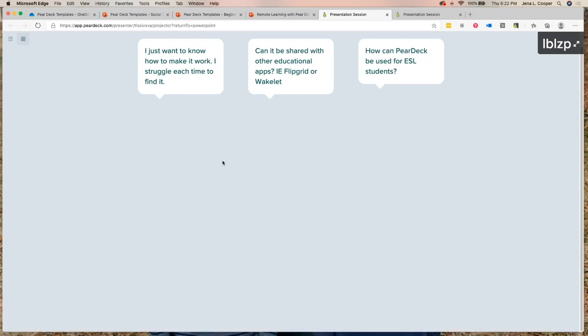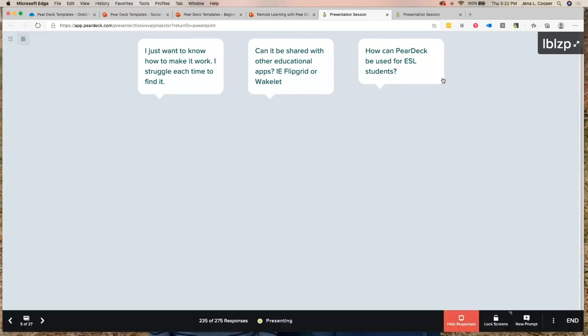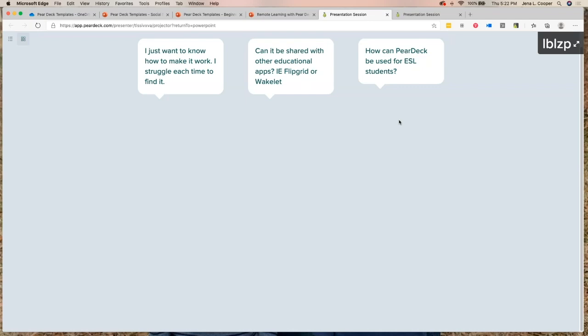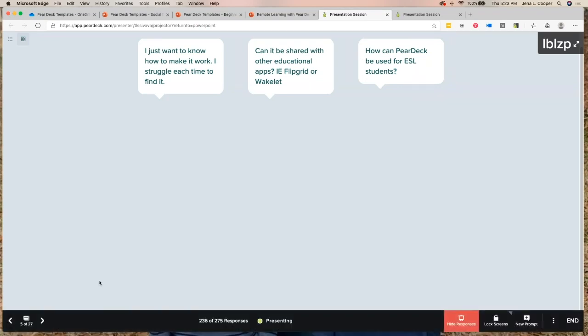If I have 275 people in a Pear Deck, I might star the best answers — for example, 'Bore: amazing answer,' 'Piranha: great answer,' 'Cat: great answer.' When I star those three responses, they are the only three that show up on my screen when I project during a live class or in the classroom.